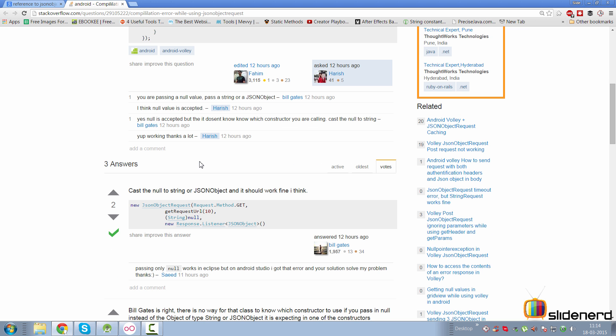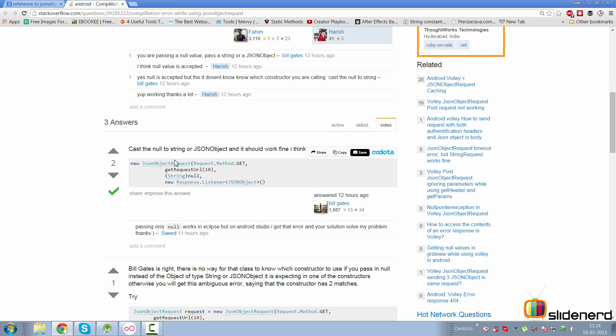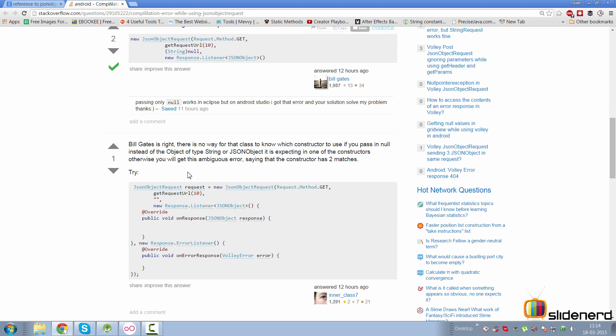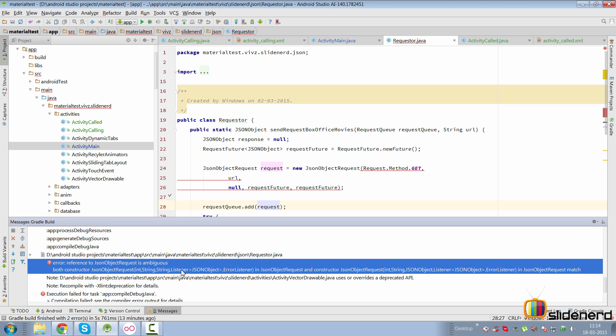You go down and find guys saying 'please cast this to a string object here' or 'put a JSON object in this place and it should work.' If you go down further, someone says there is no way for the class to know which constructor to use if you're passing a null. The problem arises because there are two constructors: one taking an int, a string, a string, a listener, and another listener.